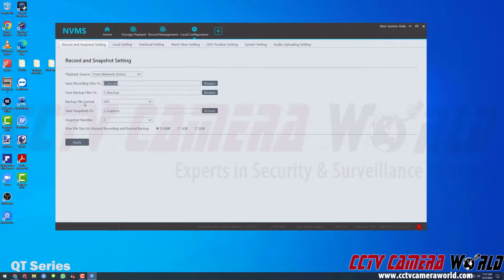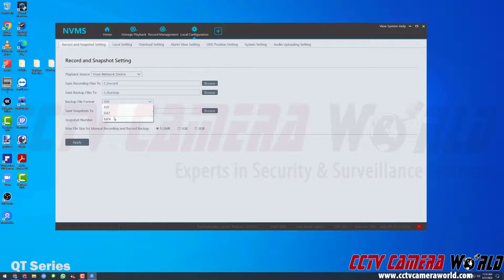Last but not least, there is the backup file format. We have AVI, DAT, and MP4. AVI and MP4 are your two most common video formats. If you're familiar with DAT and need it for your project, select DAT; otherwise, AVI or MP4 is your best choice. For this video, I'm going to leave it on the default AVI and click Apply. If you want to choose a maximum file size you can — I'm leaving it as the default 512 megabytes. I'll click Apply and it saves successfully.